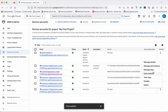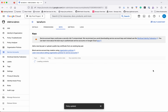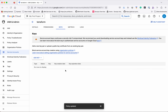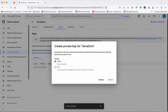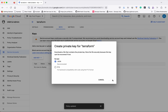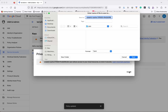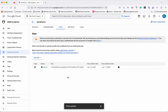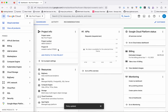So let's create a key. Click manage keys, then click add key and create new key. Click create. Let's save the key as keys.json. So now we have successfully created a new service account and downloaded the keys.json file. Let's copy this project ID.